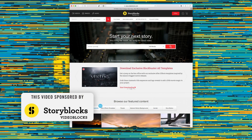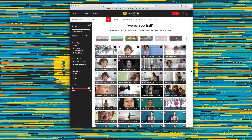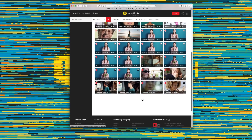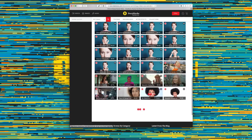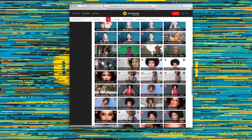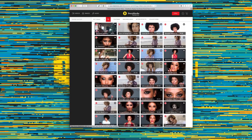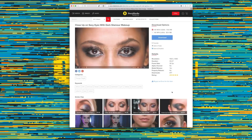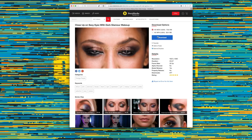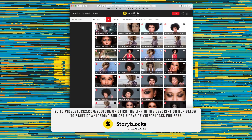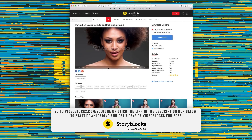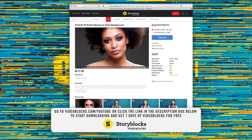This video is sponsored by Videoblocks. Videoblocks has one of the fastest growing, largest stock video libraries, with over 3 million videos, After Effects templates, and motion backgrounds. This includes the only contributor marketplace that gives 100% of the commission back to the artists — I haven't seen that anywhere, so that's really cool. All clips come with a royalty-free agreement, so you can't get hit with copyright claims. They're giving away 7 days of Videoblocks free. Go to Videoblocks.com/YouTube or click the link in the description to start downloading.